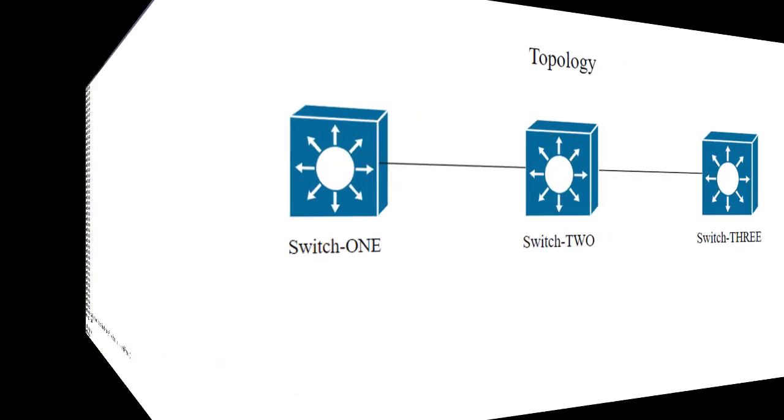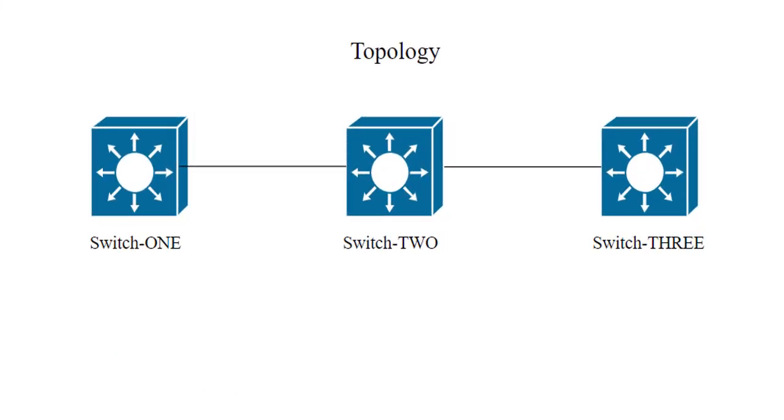I've mentioned this a couple of times already, but it's important to remember that EthAnalyzer captures only control plane traffic. Data plane traffic passing through the switch will not be captured.